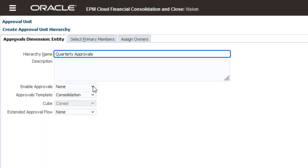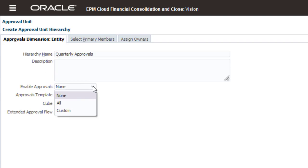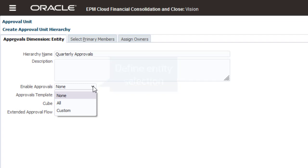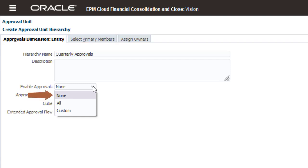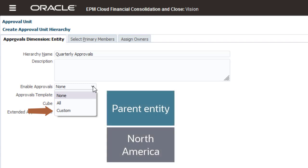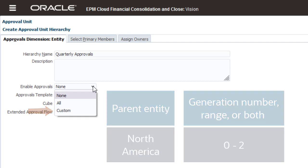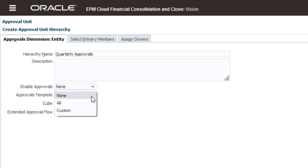Use the Enable Approvals option to define a default selection of entities to include in the hierarchy. You can later edit the default selection on the Select Primary Members tab. You can select None, All, or Custom. The Custom option lets you enter a parent entity and generation number to include only entities for the specified generation. I'll select All.